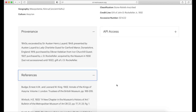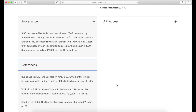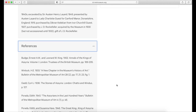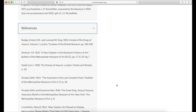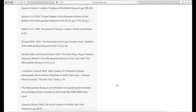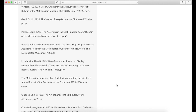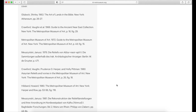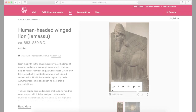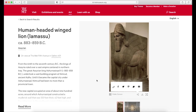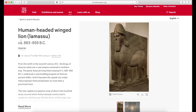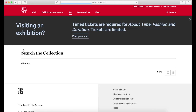Some museums also provide references or a bibliography so that you can read more about the objects or the themes connected to them. Note that some of these terms on the object pages are clickable — you can find more targeted results using these terms in your search.